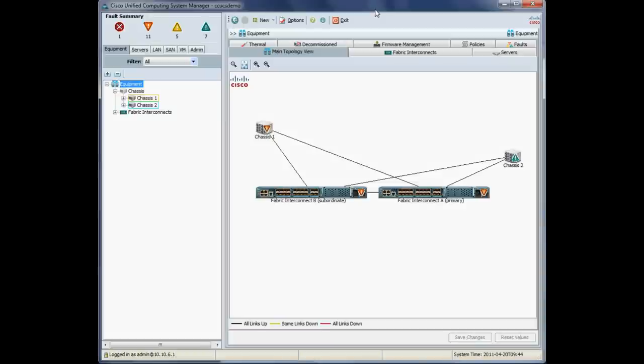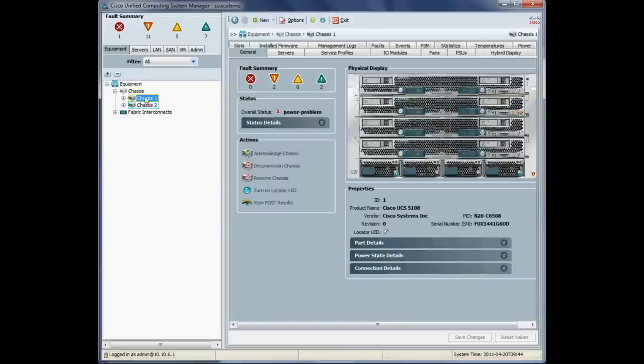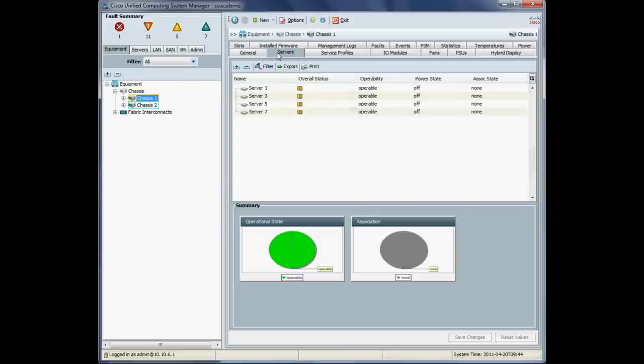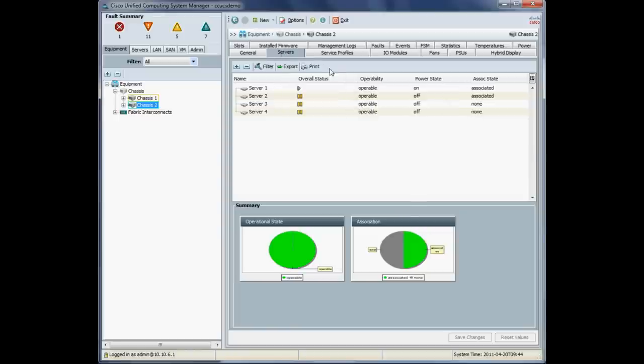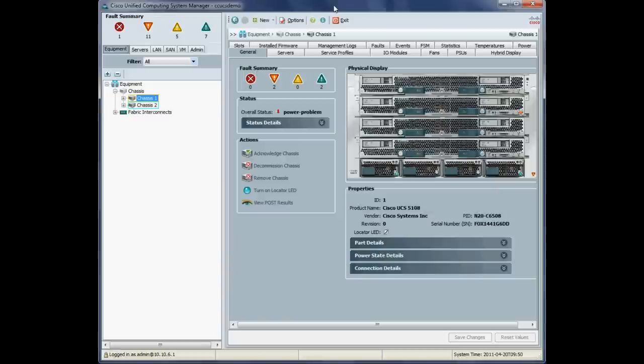Let's just double check our servers are all operable before we start. So again, just check our four full width blades in chassis one. They're all operable. And our half width blades in chassis two. If a server's not operable, you can continue with the upgrade. Obviously it just won't upgrade that server. But we're all in good shape there.